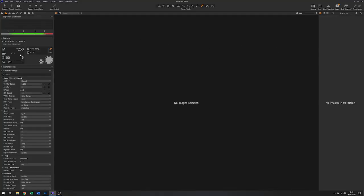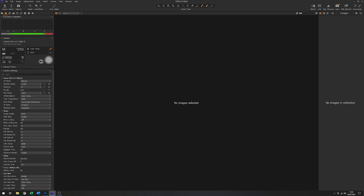I just need to make a few changes here. So instead of using the usual 100 ISO, just for Live View, I'm going to increase that to 1600. I'm also going to take the shutter speed down to maybe a 15th, something like that.